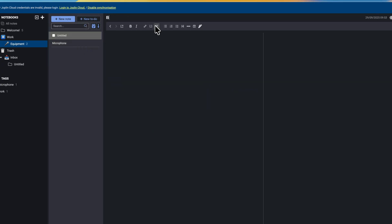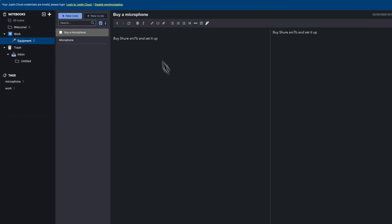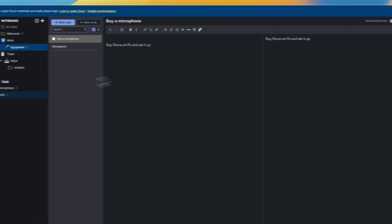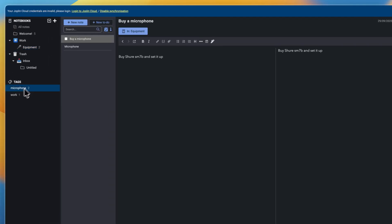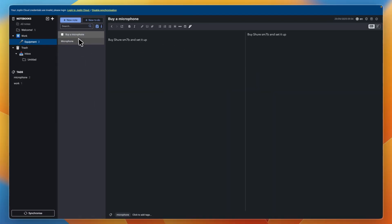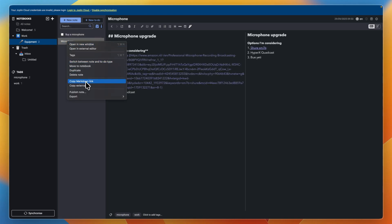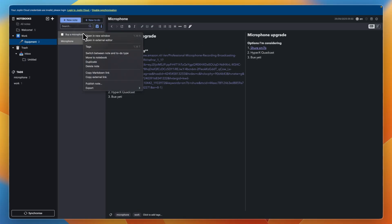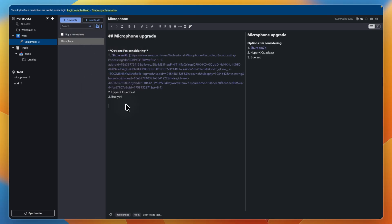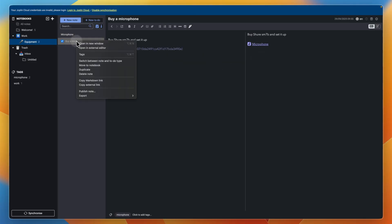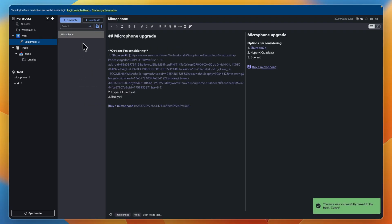Now I'll create a to-do to buy a microphone — for example, buy Shure SM7B and set it up. If I want to link these two notes, I can click to add a tag, click the dropdown, and since this is also about the microphone, select that tag again. Under tags on the left, if I click microphone, you will see both the to-do and the note. To link them directly, right-click on one and click copy markdown link, then go to the other and paste in the link — it will now link directly to the other one. This works both ways. If I've completed the task, I can check it off, and if I want to delete it, right-click and click delete note.